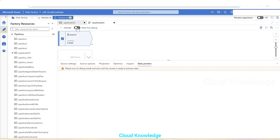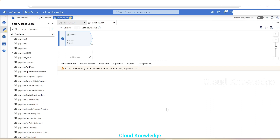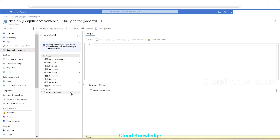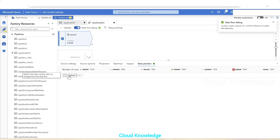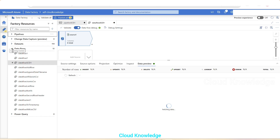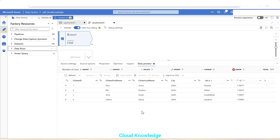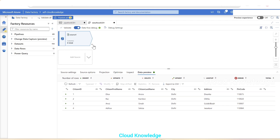To preview the data, we need to enable the Data Flow Debug option — let's enable it. In the meantime, we can check the SQL database where no Aadhar-related table exists yet. Once data flow debug is enabled, we click Refresh and all six columns appear in the data preview.